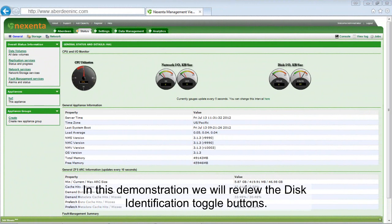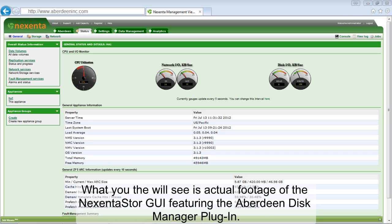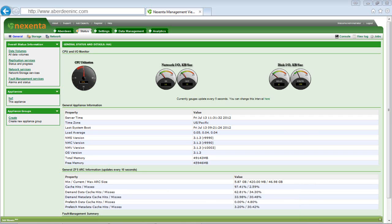In this demonstration, we will review the disk identification toggle buttons. What you will see is actual footage of the NexentaStor GUI featuring the Aberdeen Disk Manager plug-in.